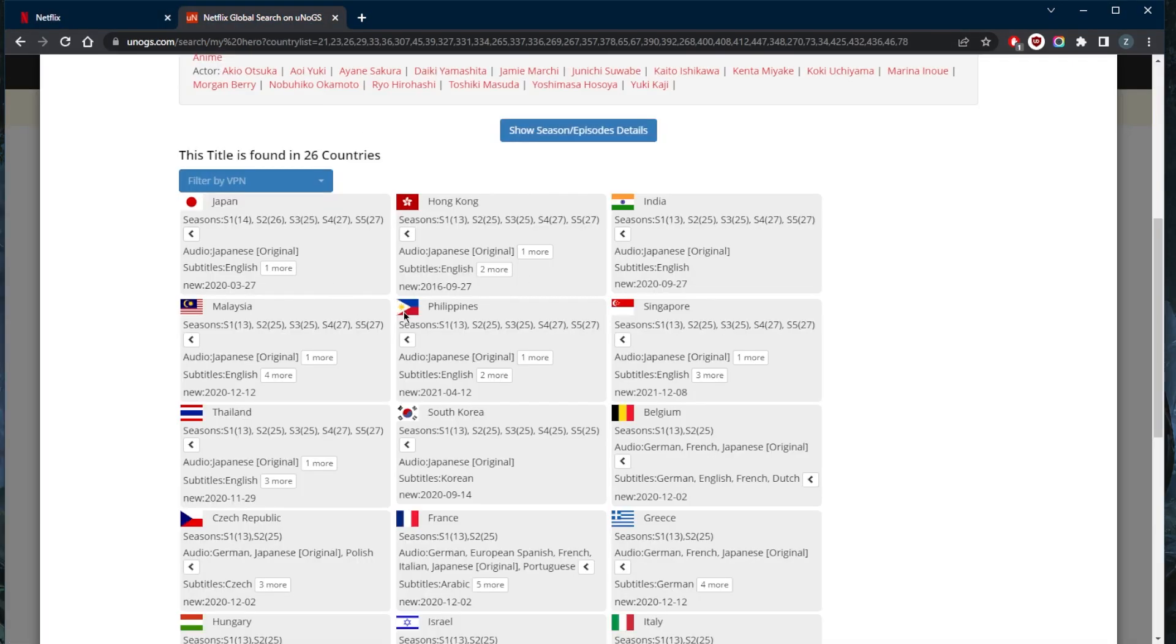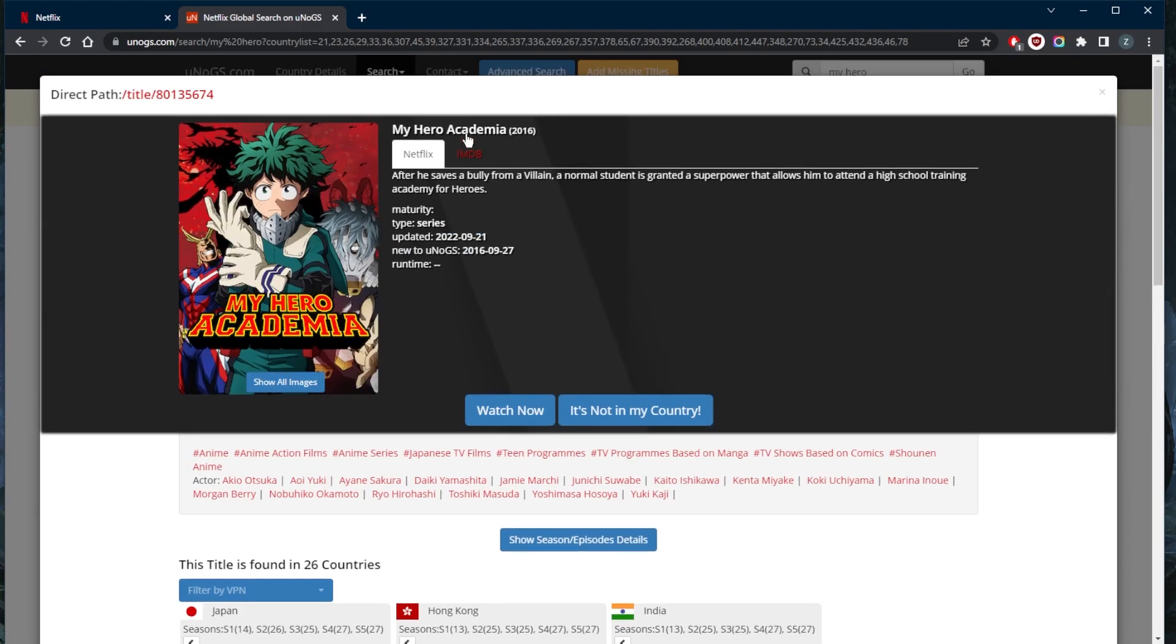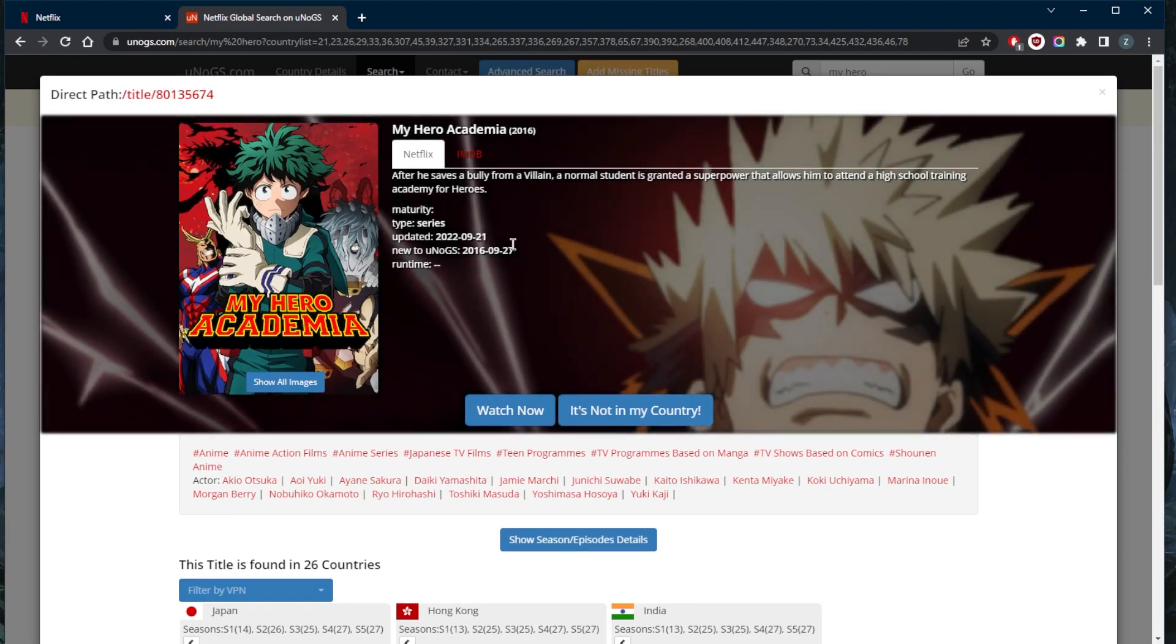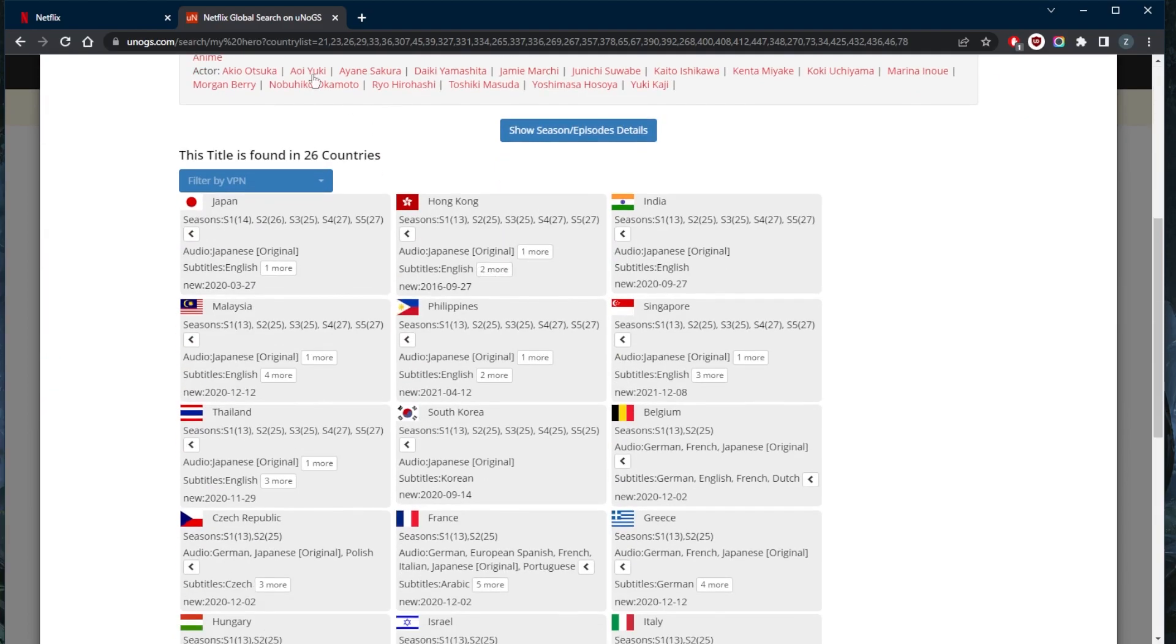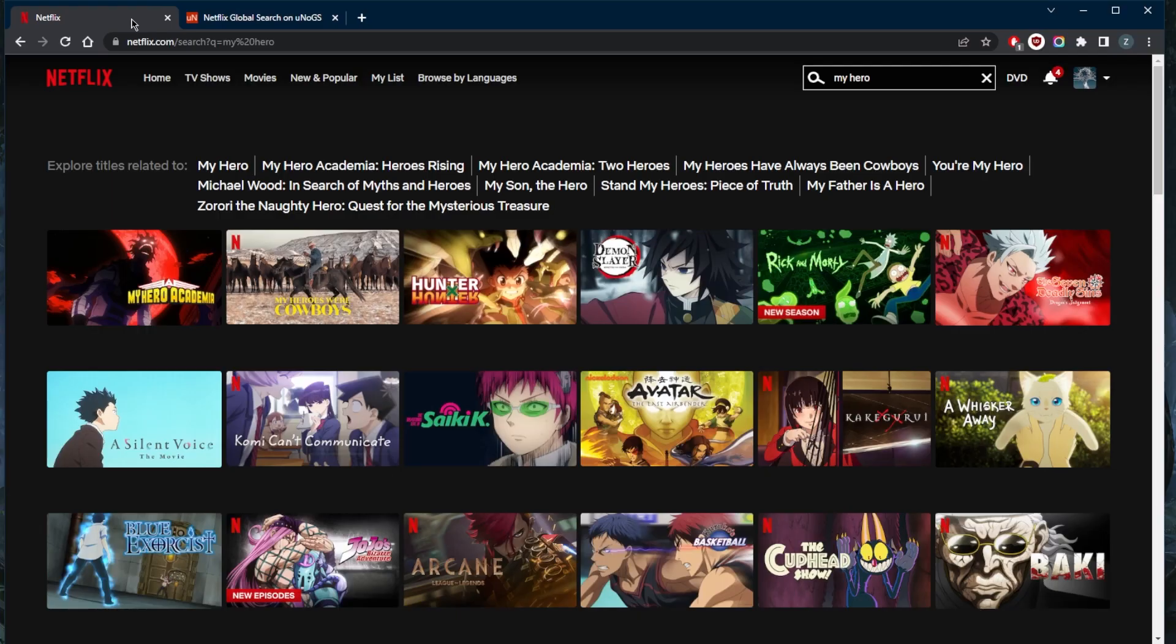According to this website, we've got South Korea, Thailand, Malaysia, Philippines, Singapore, India, Hong Kong, and Japan, and all these will have all five seasons. This is a website that shows me which shows are available or which movies as well in which Netflix library. I'll connect to the Japanese library since it is the home of anime.